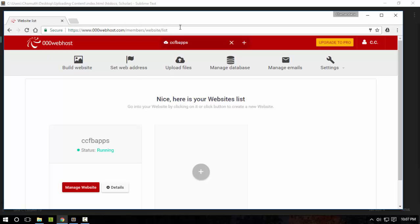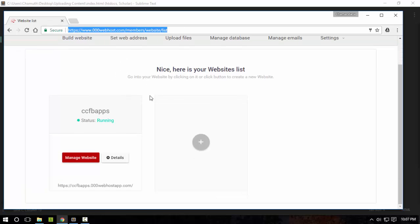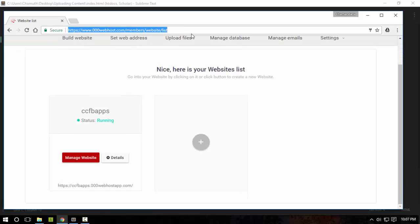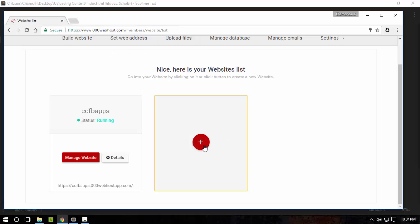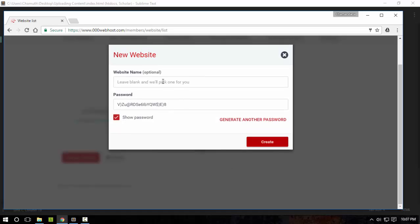Then create a new account and go to this link actually again, and then you have to click here to create a new website. So you're going to create a name, something like this.